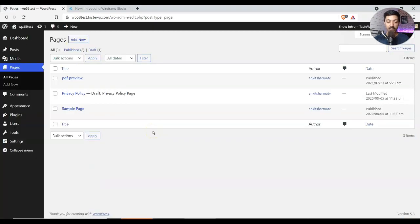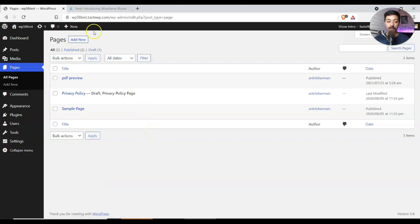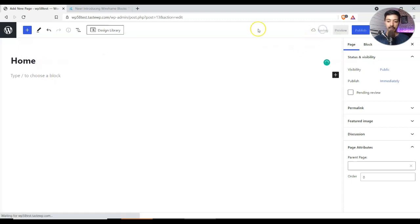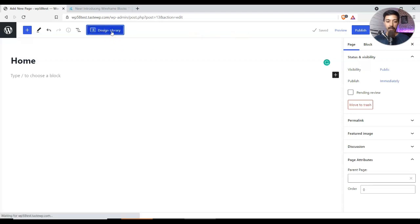So here we are in our WordPress backend. Let's go ahead and create a new page. Now let's give it a name like Home, for example. So let's go ahead and save draft. And now in the design library if we click on that.